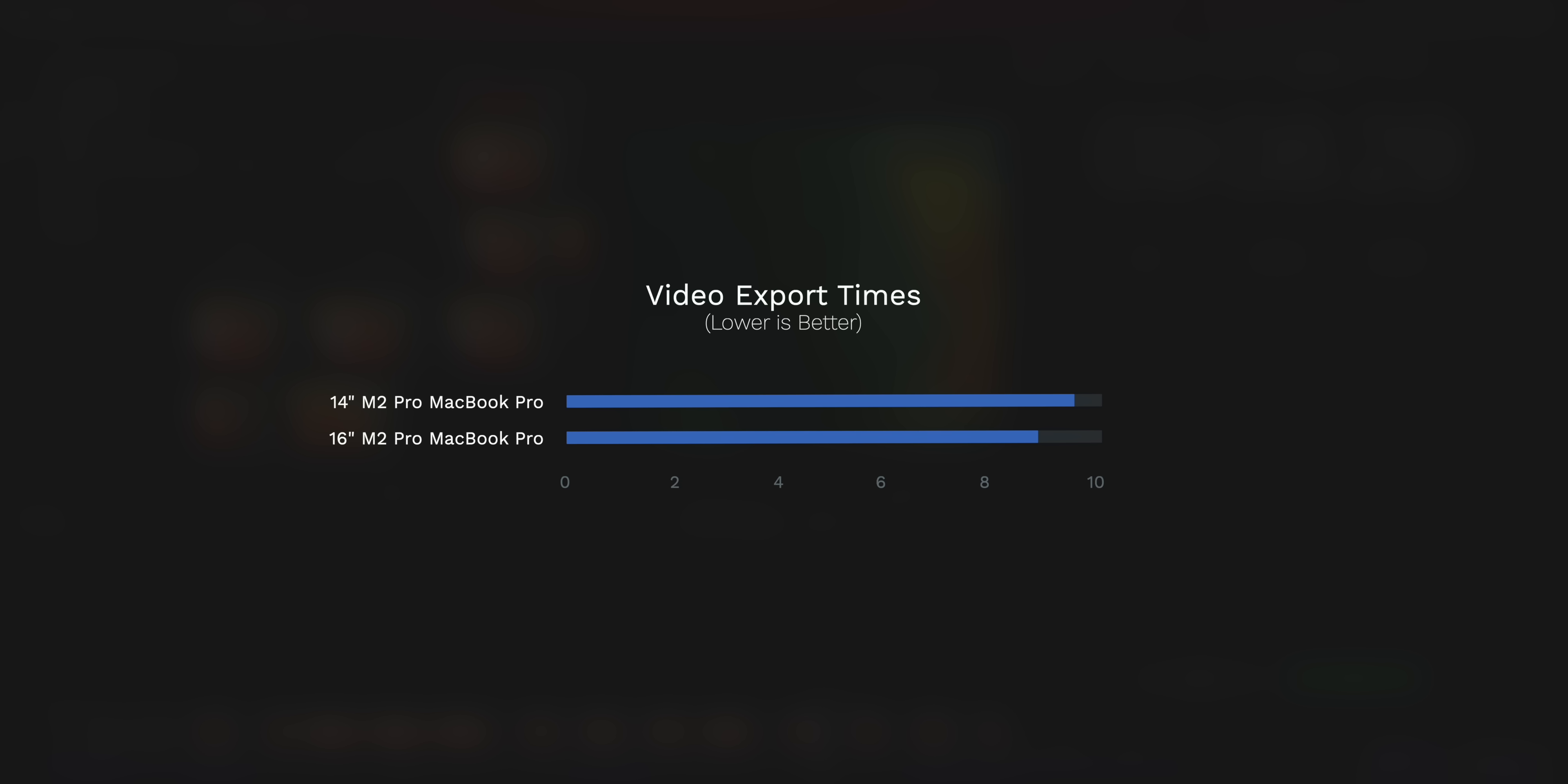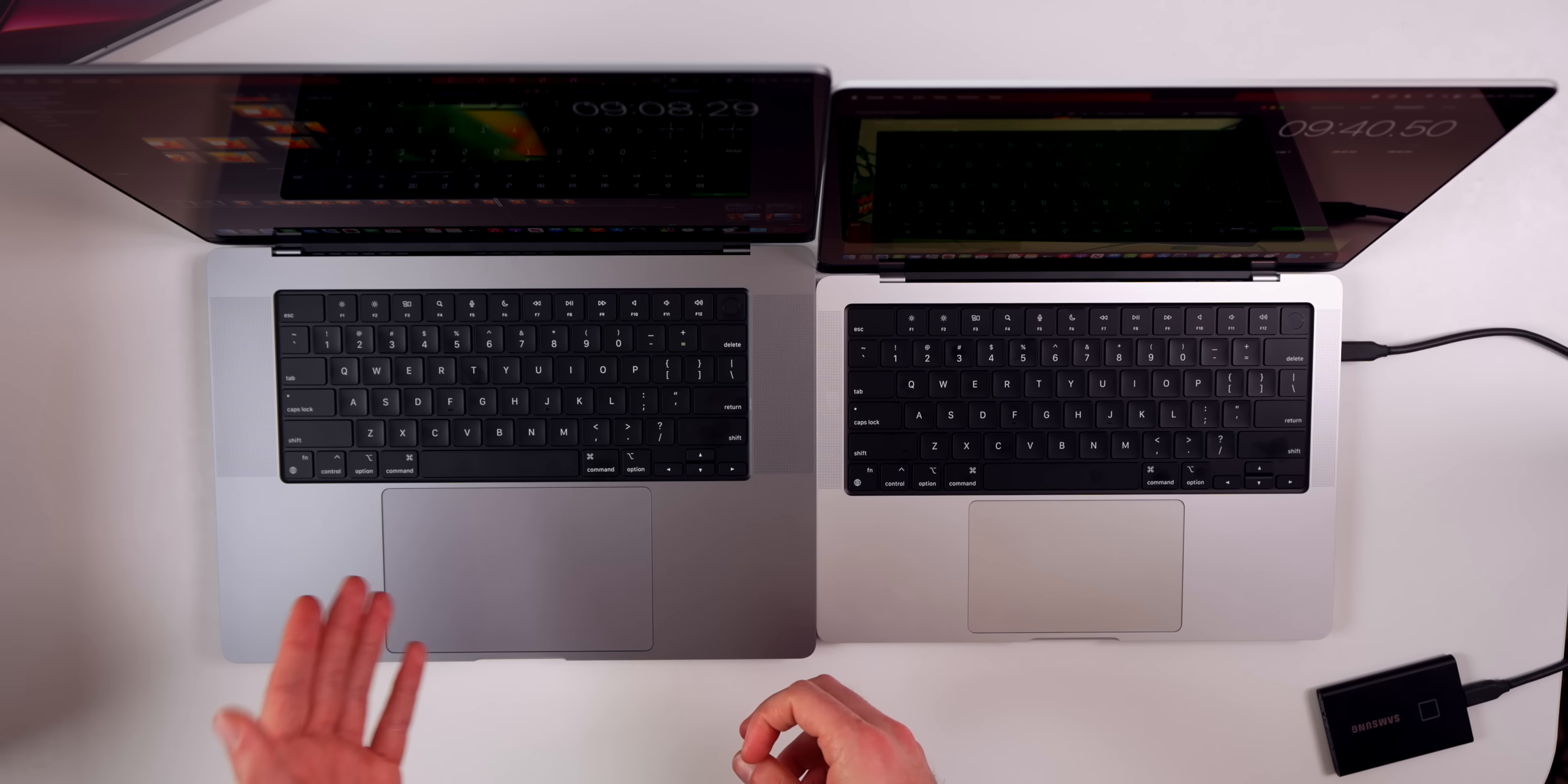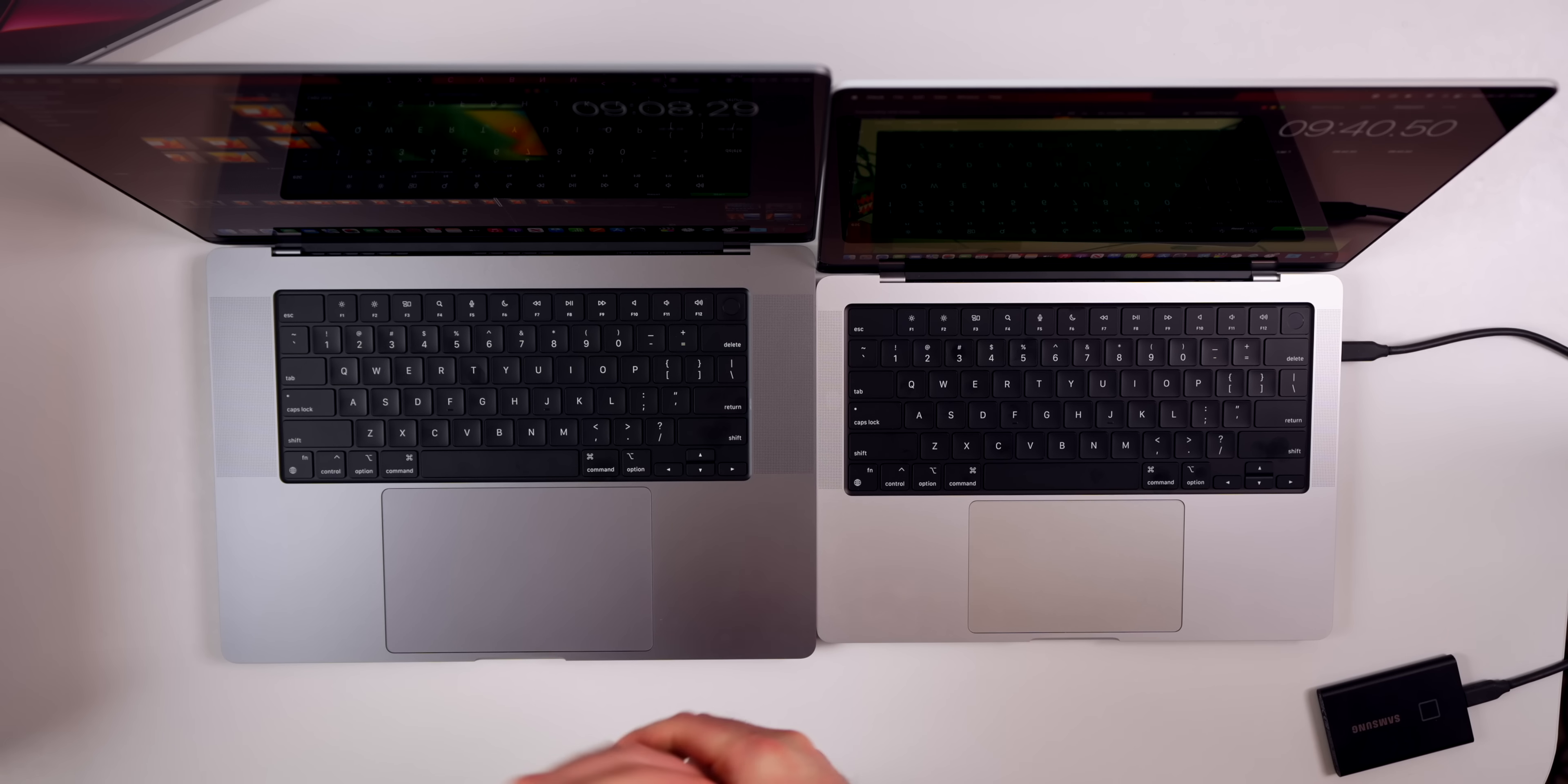We just finished exporting. We finished up on the 16-inch first at nine minutes and eight seconds, and on the 14-inch model we exported in nine minutes and 40 seconds. Really not a massive difference when it comes to H.264 4K video exporting, which is what most people are going to be doing on these machines anyways. I think the only time you're going to see the 16-inch really thrive is for something a lot more intensive like 8K video or ProRes RAW video or something like that.